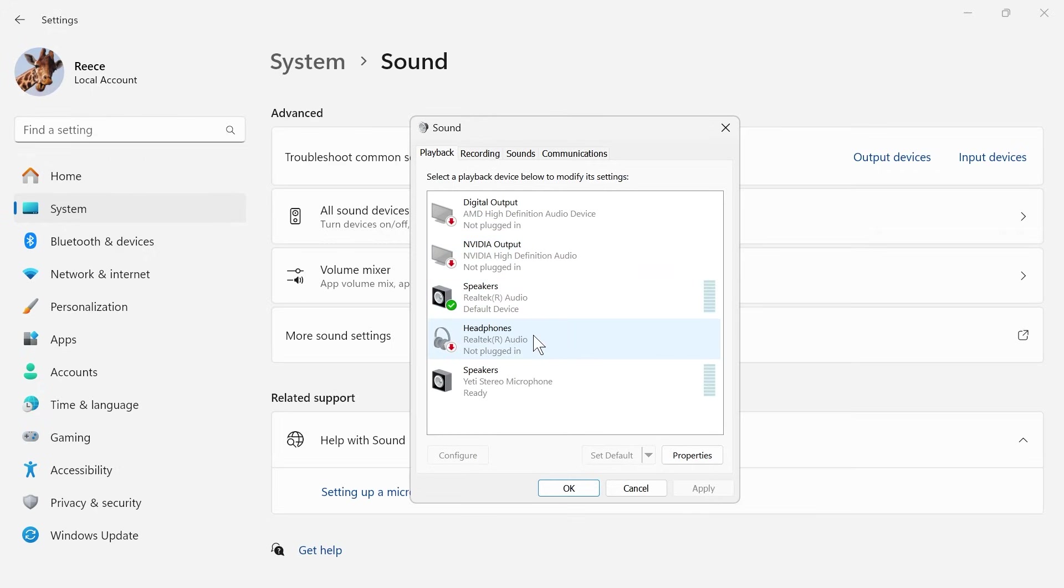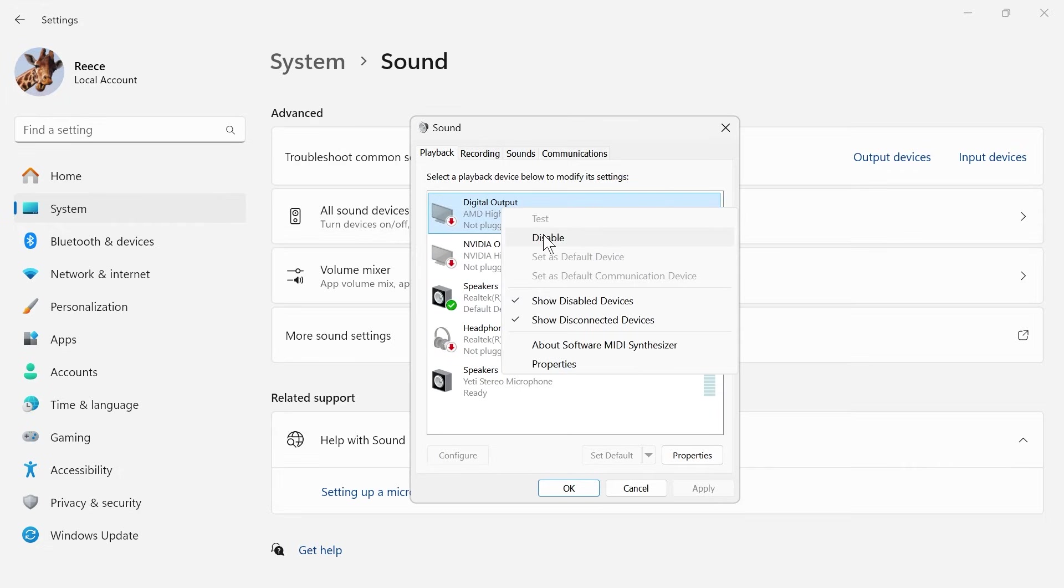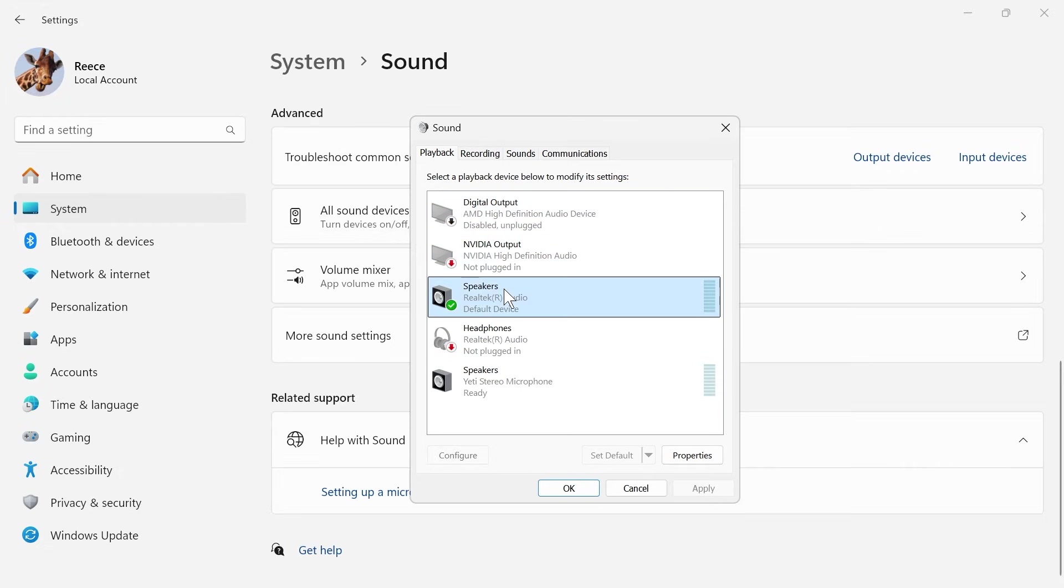You also want to make sure to disable any devices that you're not using. You can do that by right-clicking and clicking on disable, and the only one that we should have enabled with a green tick here is our speakers or headphones.